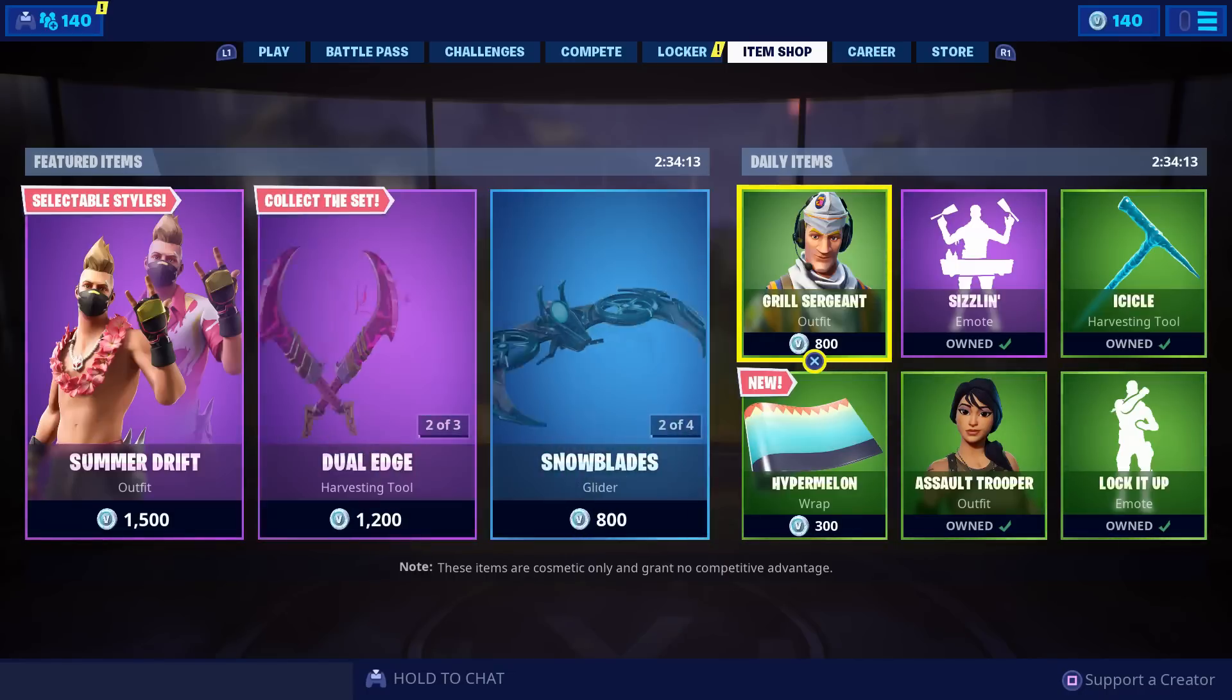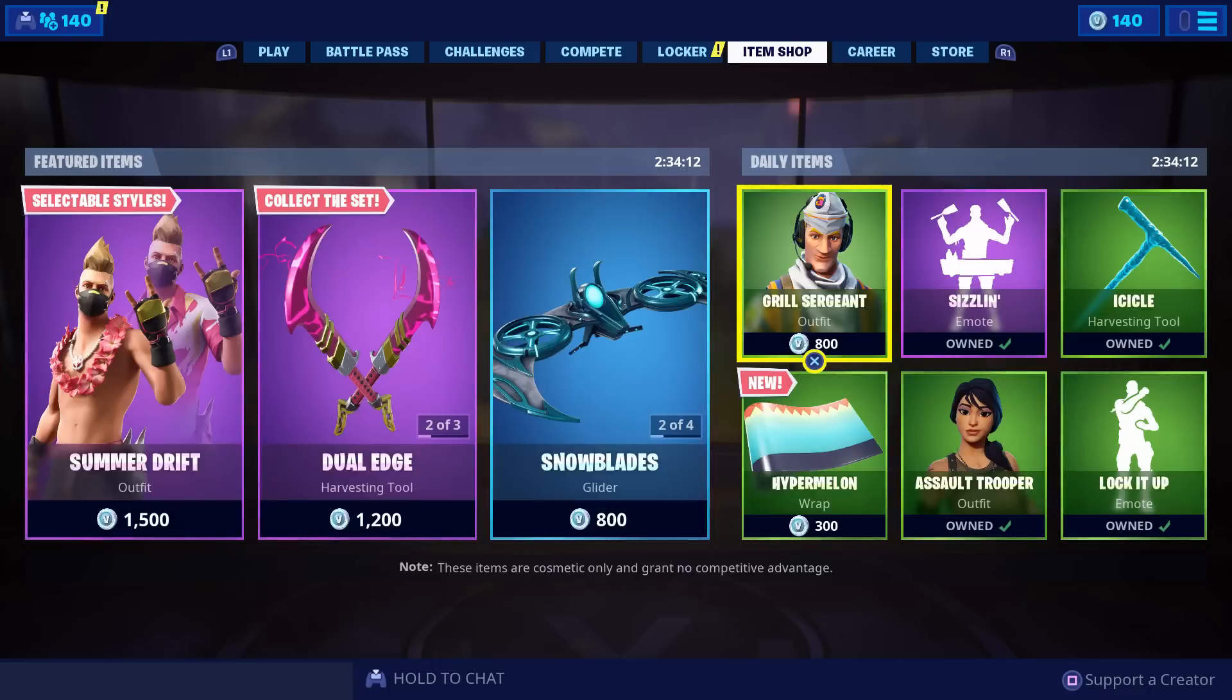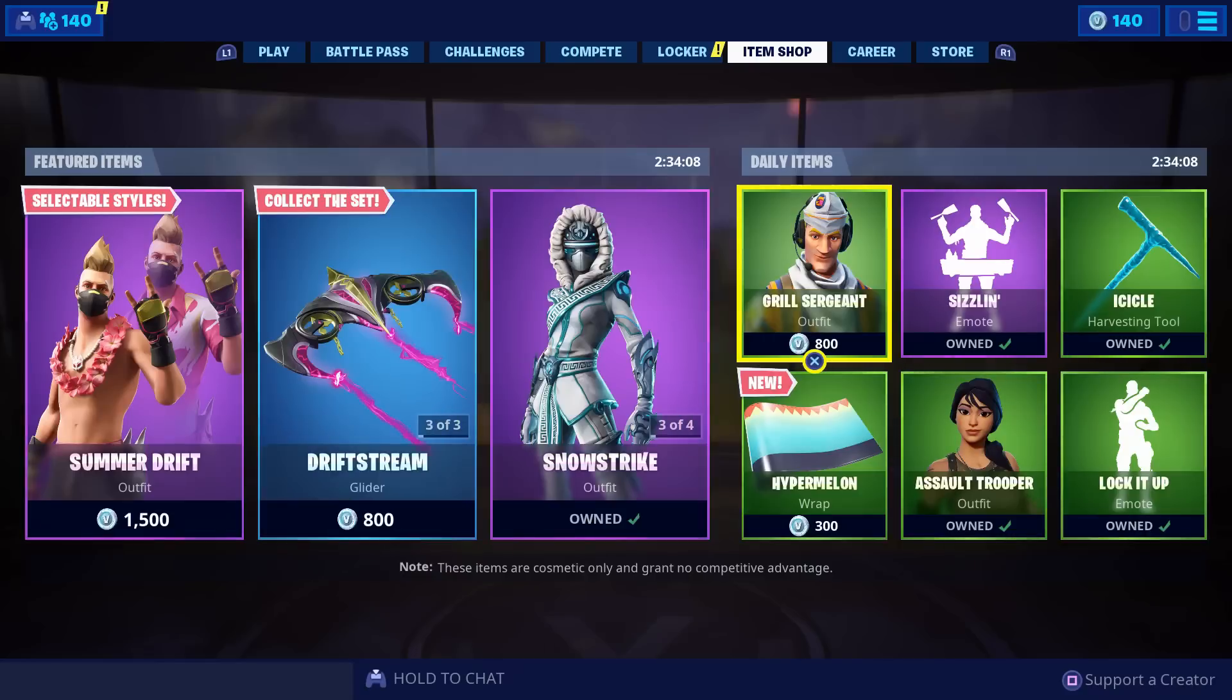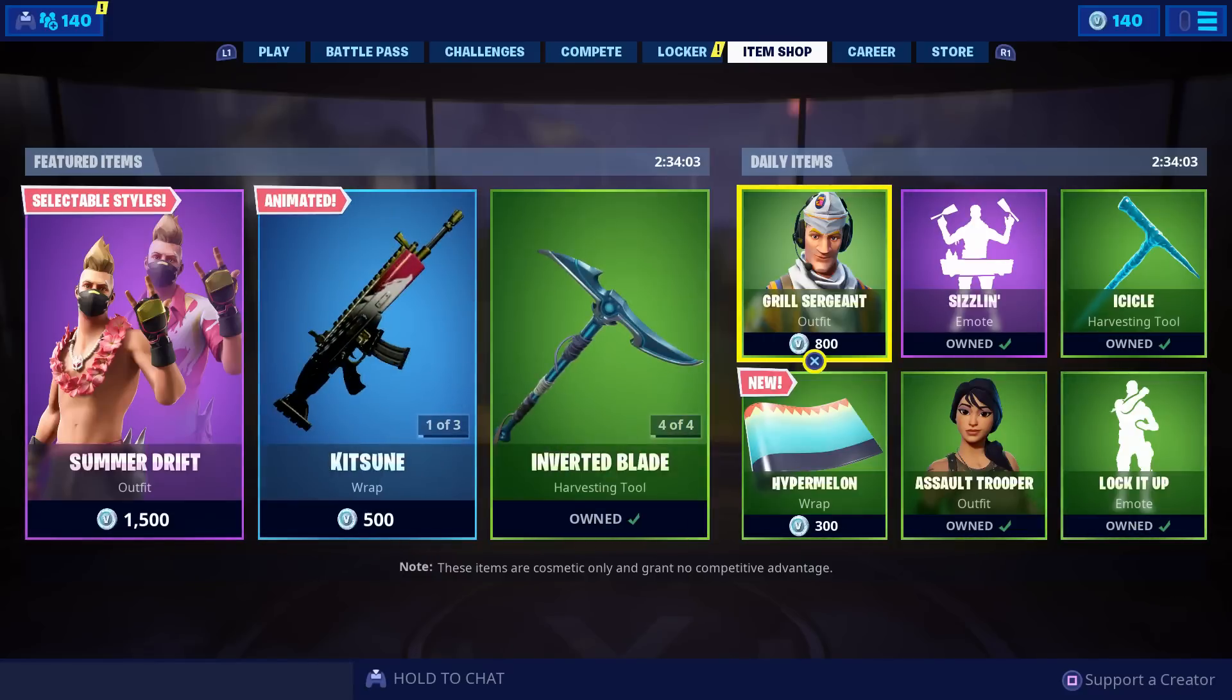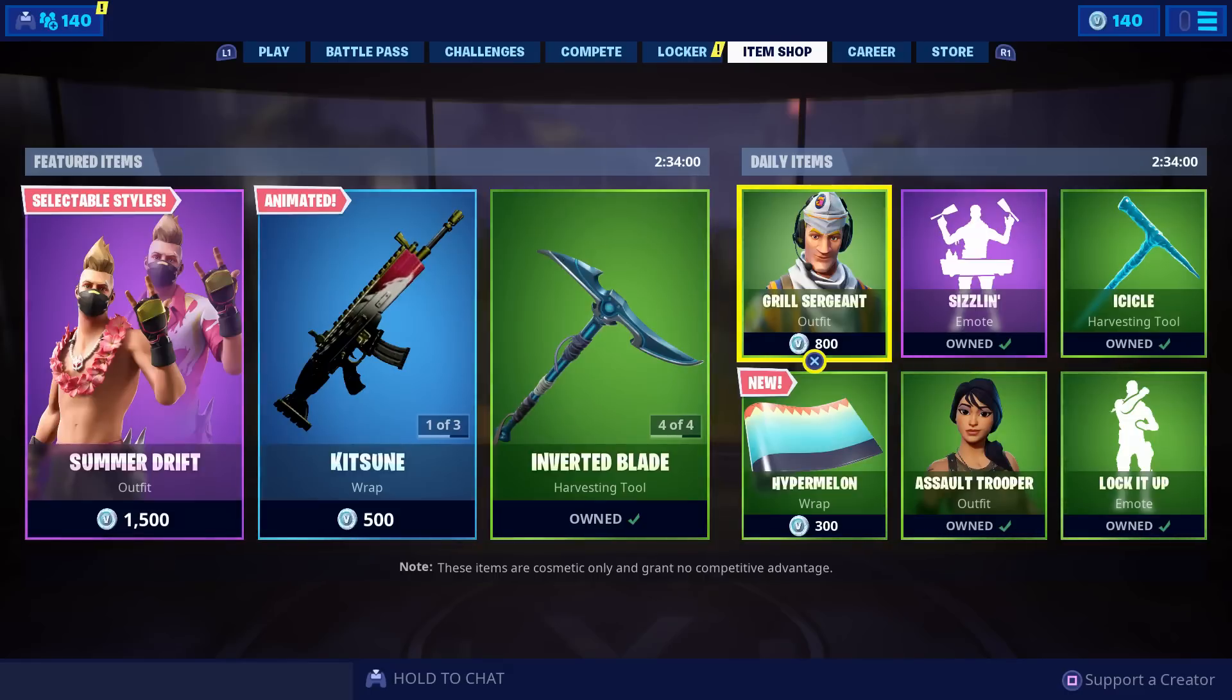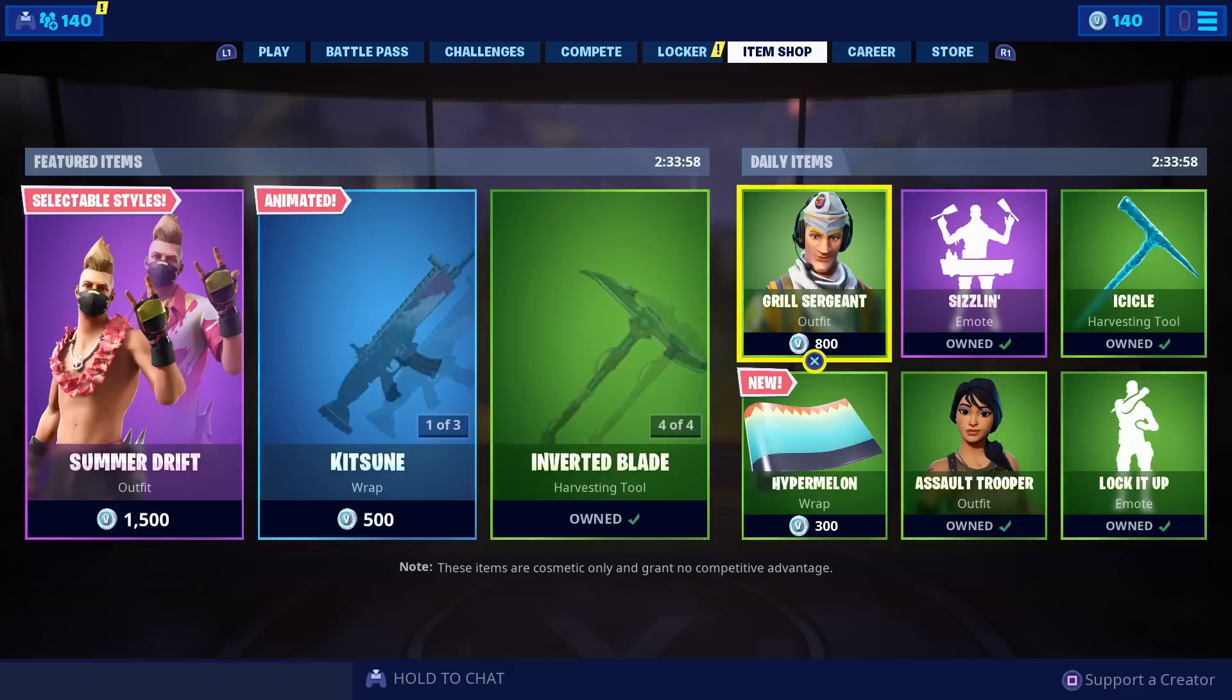We're going to get straight into it. Basically, I'm going to be showing you guys how you can get free skins, free item shops, free V-bucks, whatever you want inside of Fortnite. It is 100% the legit way and it is not against anything of Epic Games.